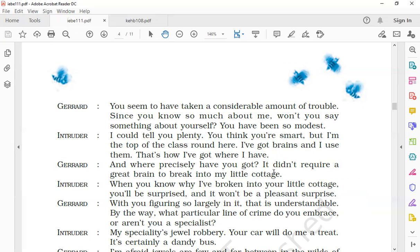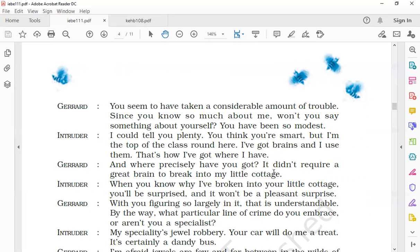Gerard said, 'You seem to have taken a considerable amount of trouble. Since you know so much about me, won't you say something about yourself? You have been so modest.' Modest means humble. He says that the intruder had gone through a lot of trouble gaining information about him. He added that as the intruder already knew a lot about him, he should disclose some details about himself too.